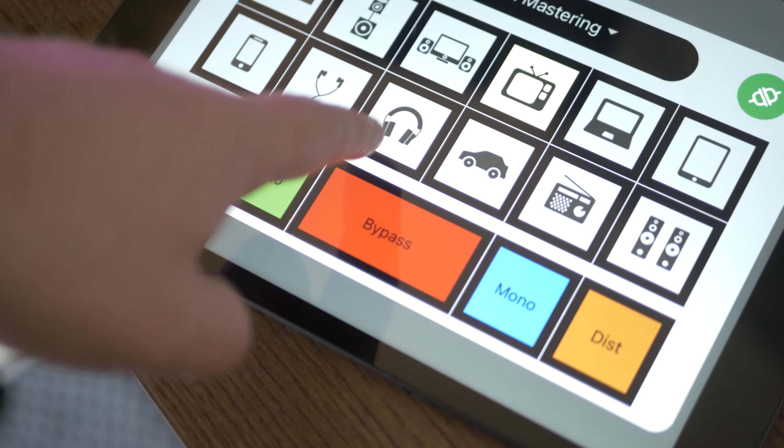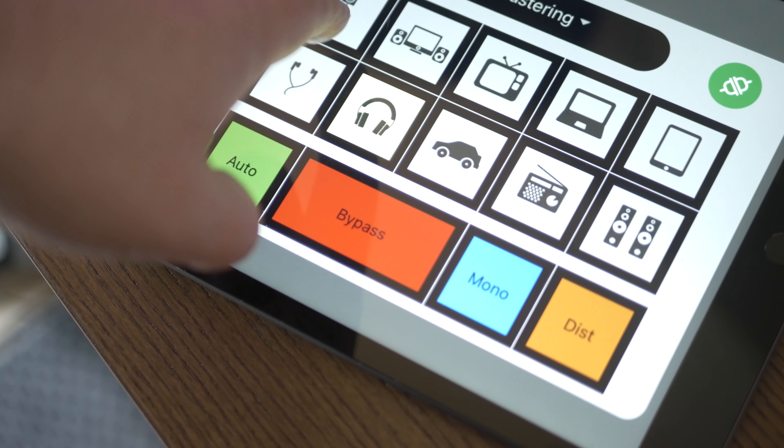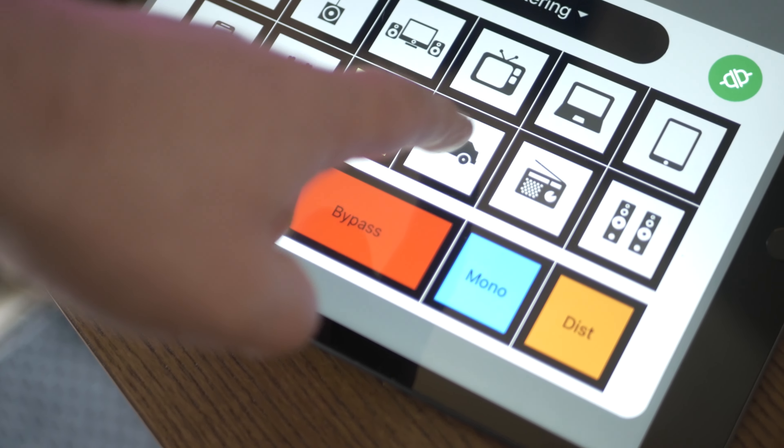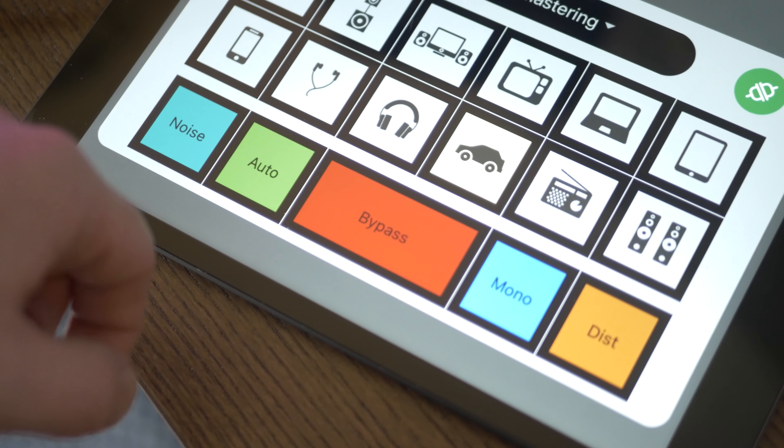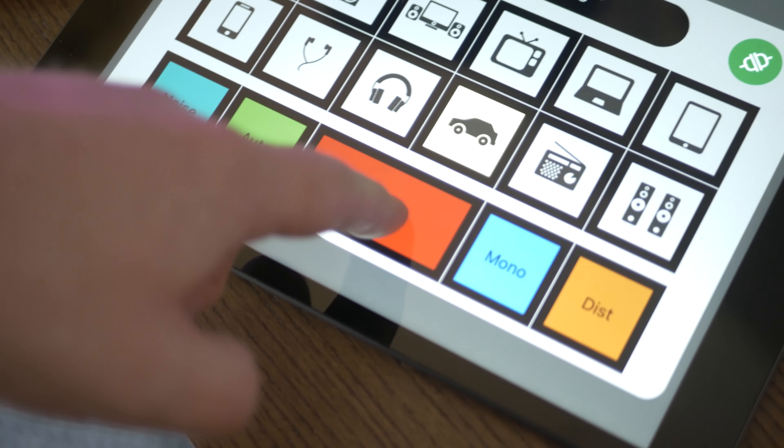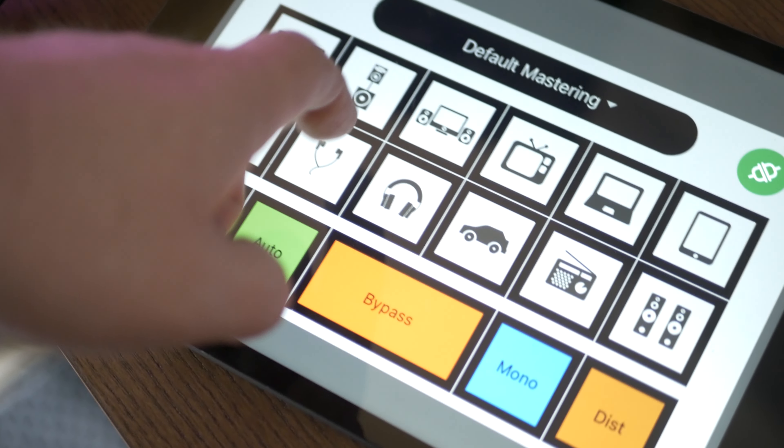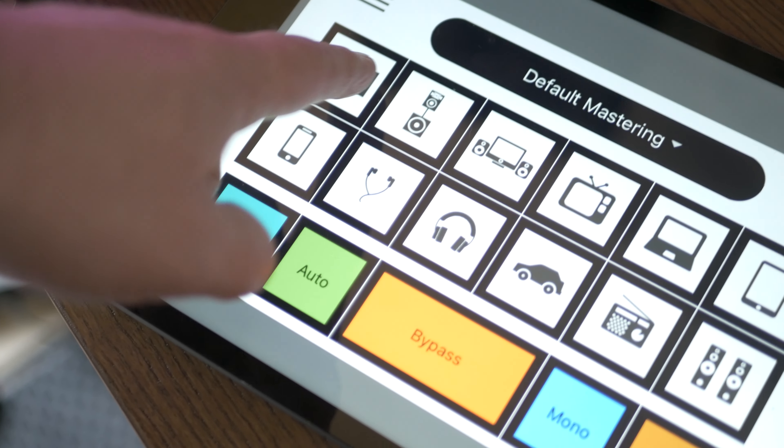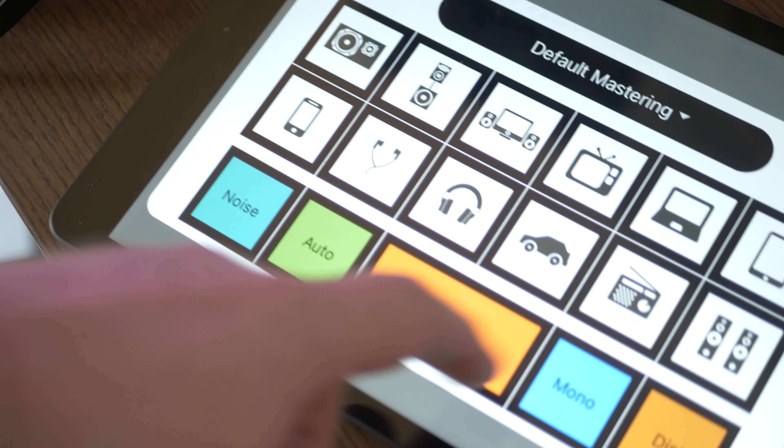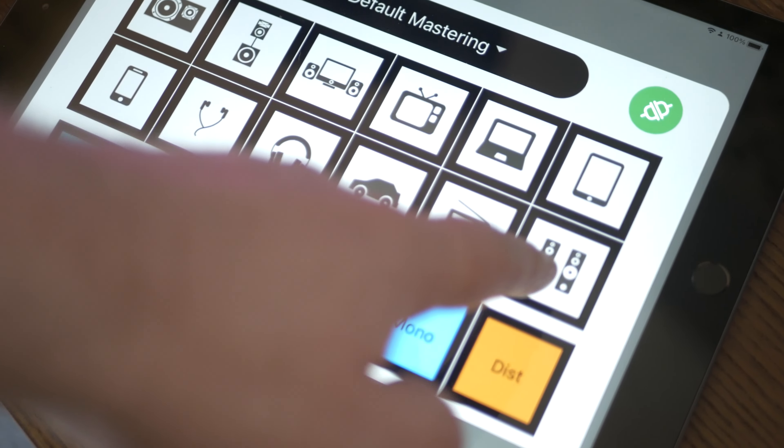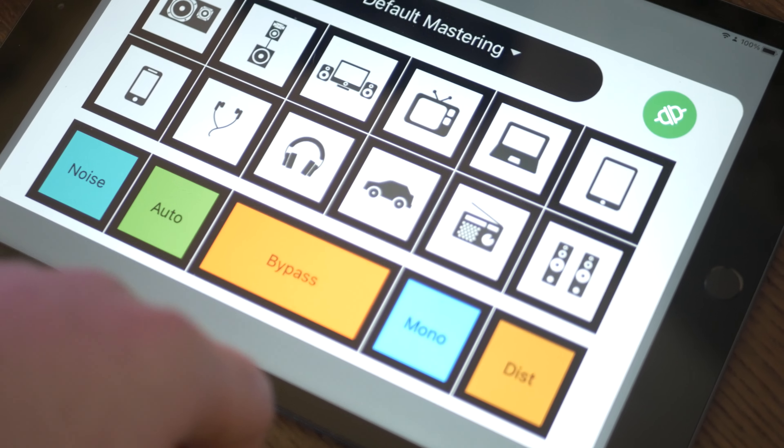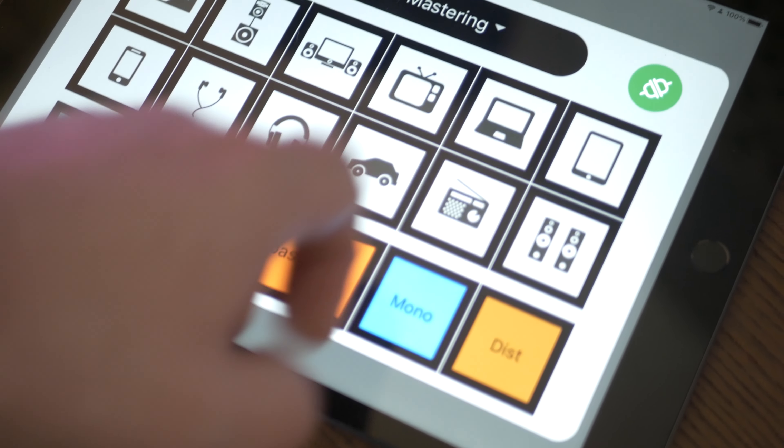There's more to this plugin and that is the option to remote control via iOS or Android app or web browser. The advantages of using the remote control is that you can leave the mix check on the master bus and use for instance the iPad as monitor controller to quickly switch between devices. It speeds up your workflow quite a lot.